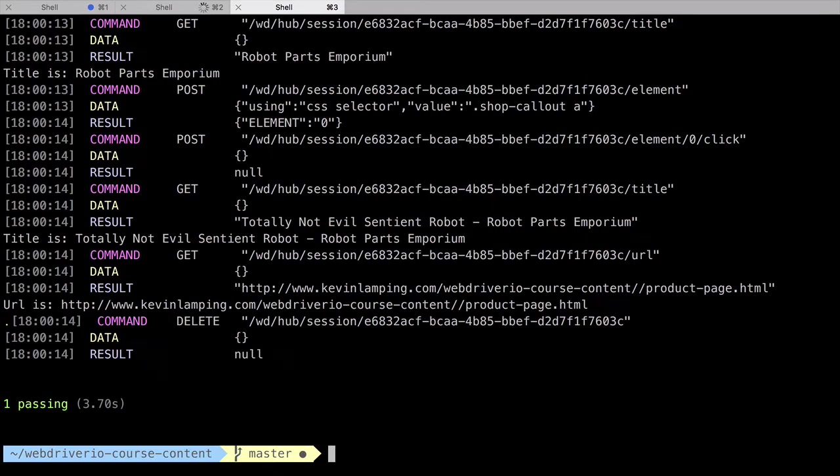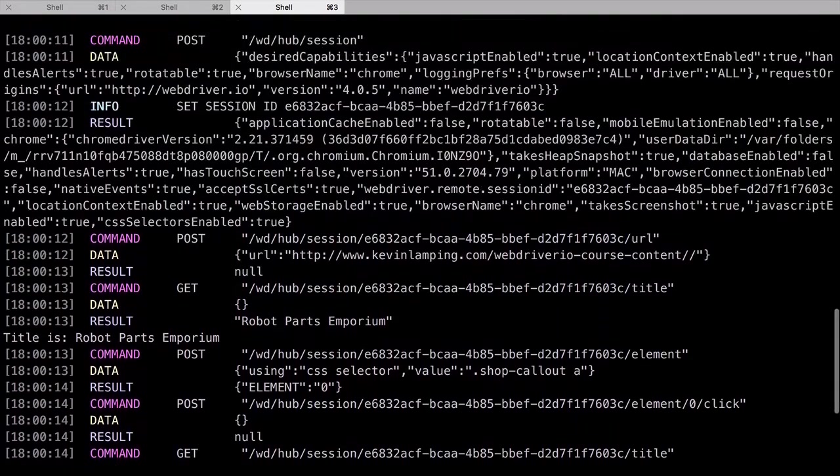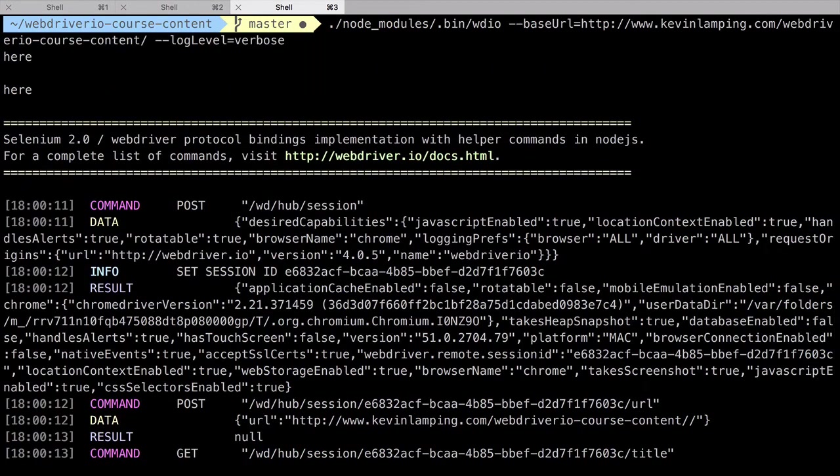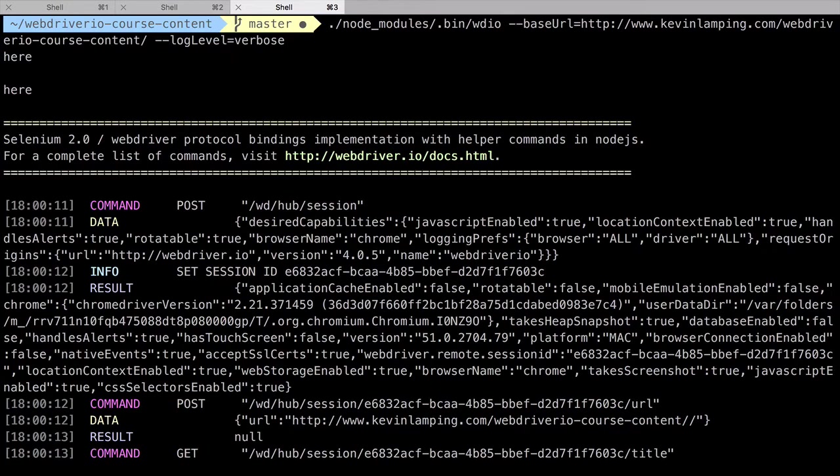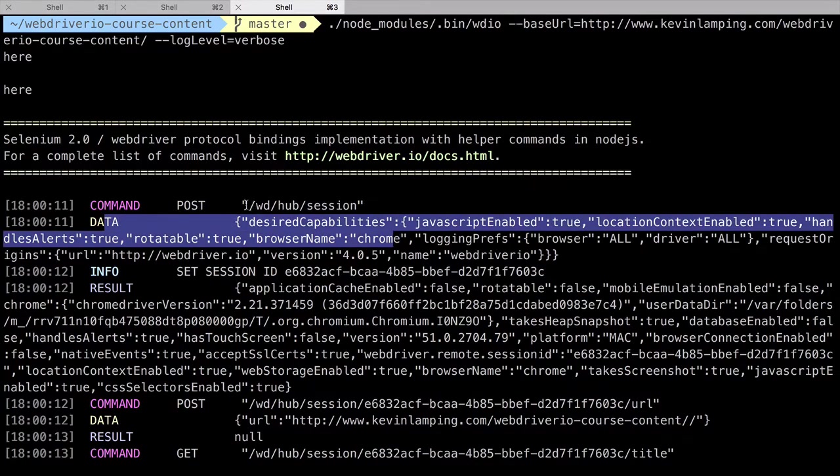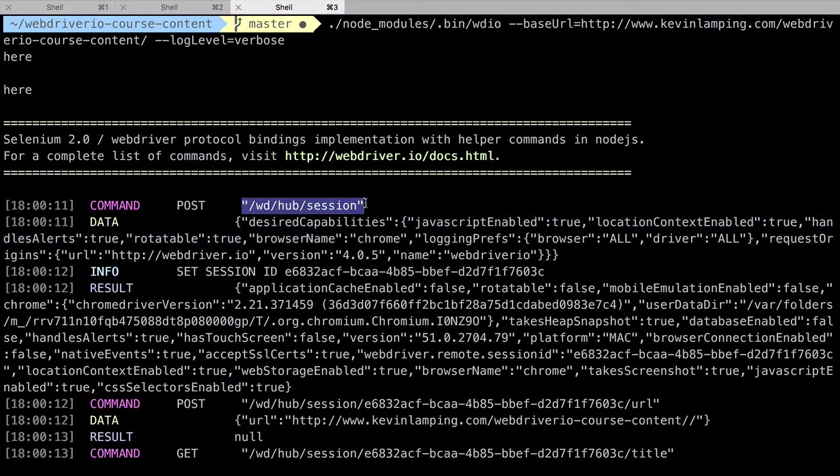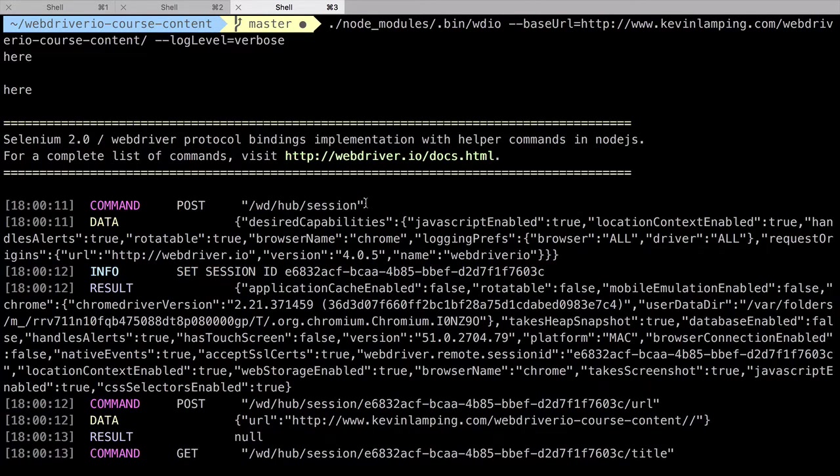Let's take a brief detour to walk through the activity here. The first thing WebDriver.io does is ask Selenium for a browser to use. These are called sessions, and to get one, WebDriver.io sends a POST request with the data to the session endpoint on the Selenium server. The Selenium server receives this request and initializes the session with the provided data.